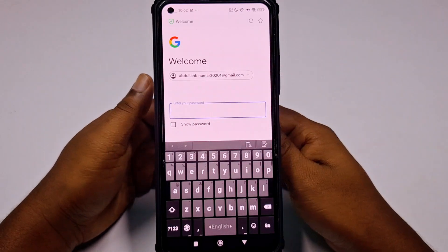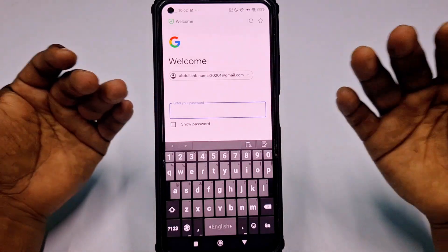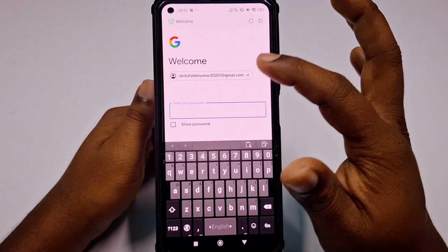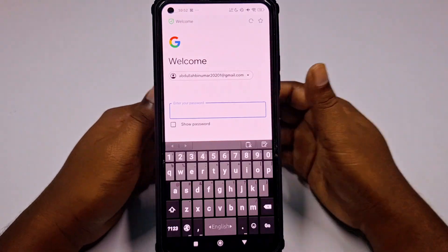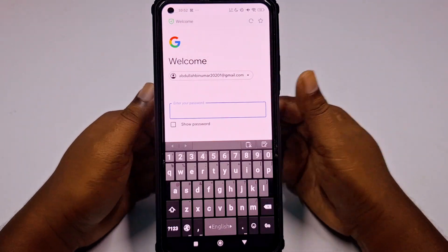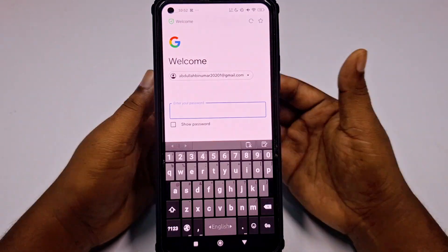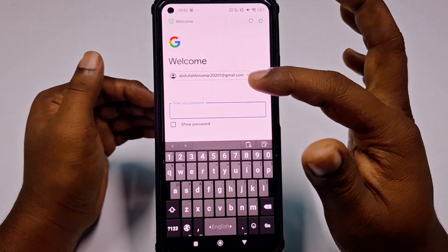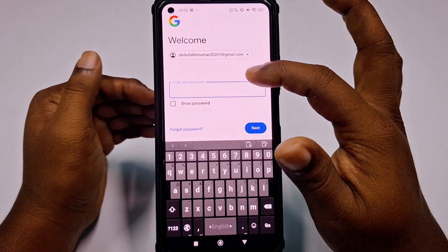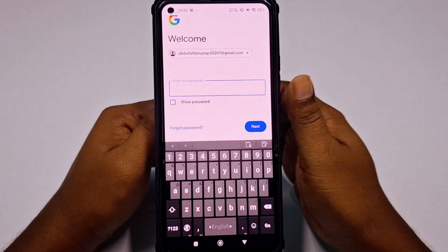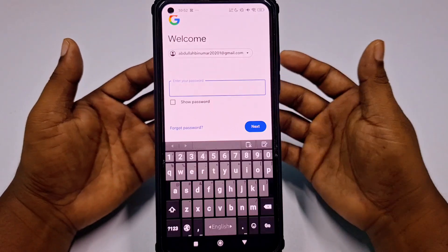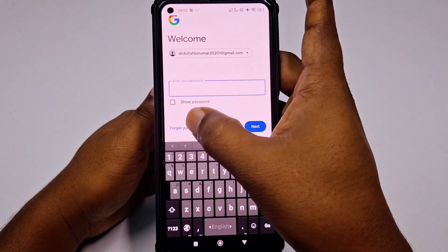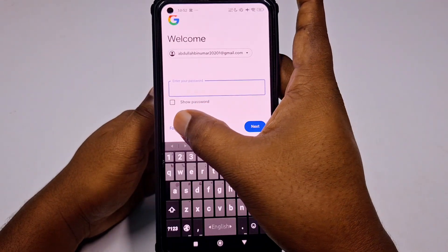It asks for your Gmail account password. If you remember your last recent password, you can give it here. But if you don't remember, you need to click the 'Forgot password' option.